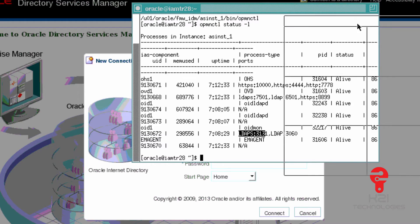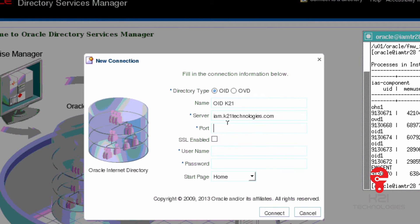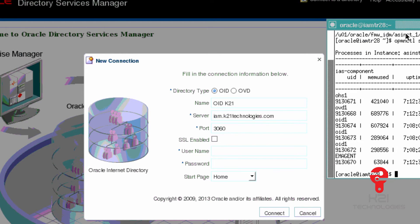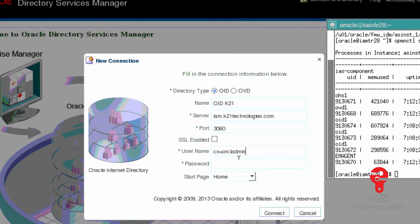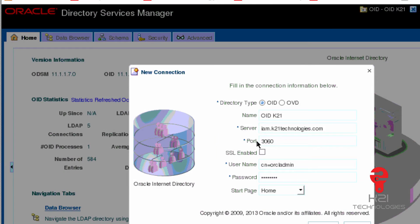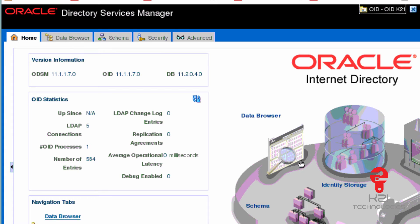I'm going to type here my port number 3060. If I select SSL enabled, then I should use port number 3131, which is LDAPS. Username is CN=ORCLADMIN, which is the user ID you create during configuration of OID. I enter the password of this user CN=ORCLADMIN and click connect. Now I'm in the ODSM interface and I'm managing Oracle Internet Directory.